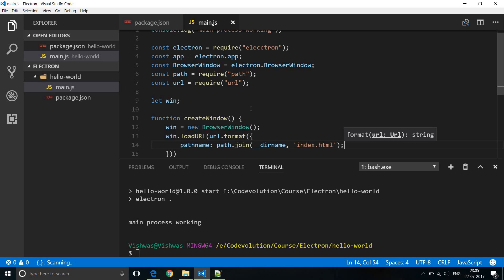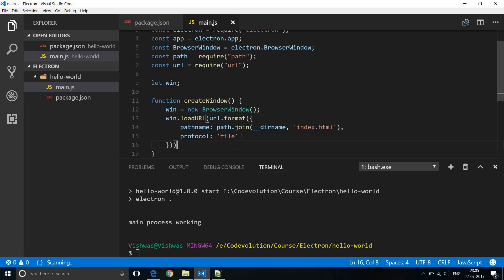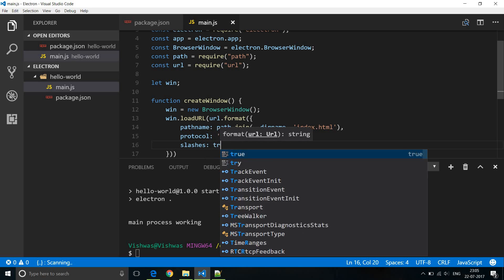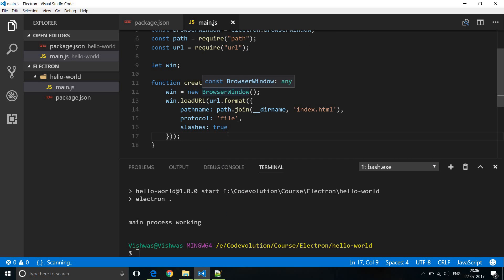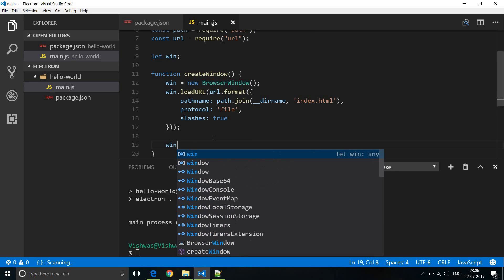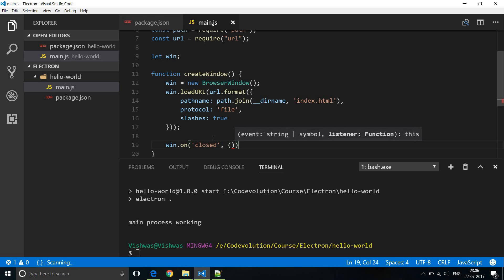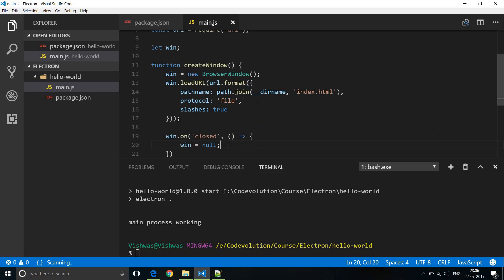We will be creating the index.html file very soon. Lastly, we need to handle the event when the user closes the browser window. So we say win.on('closed', ...) — this event is emitted when you click the close button. Using an ES6 fat arrow function, we just set win = null so that it can be garbage collected.